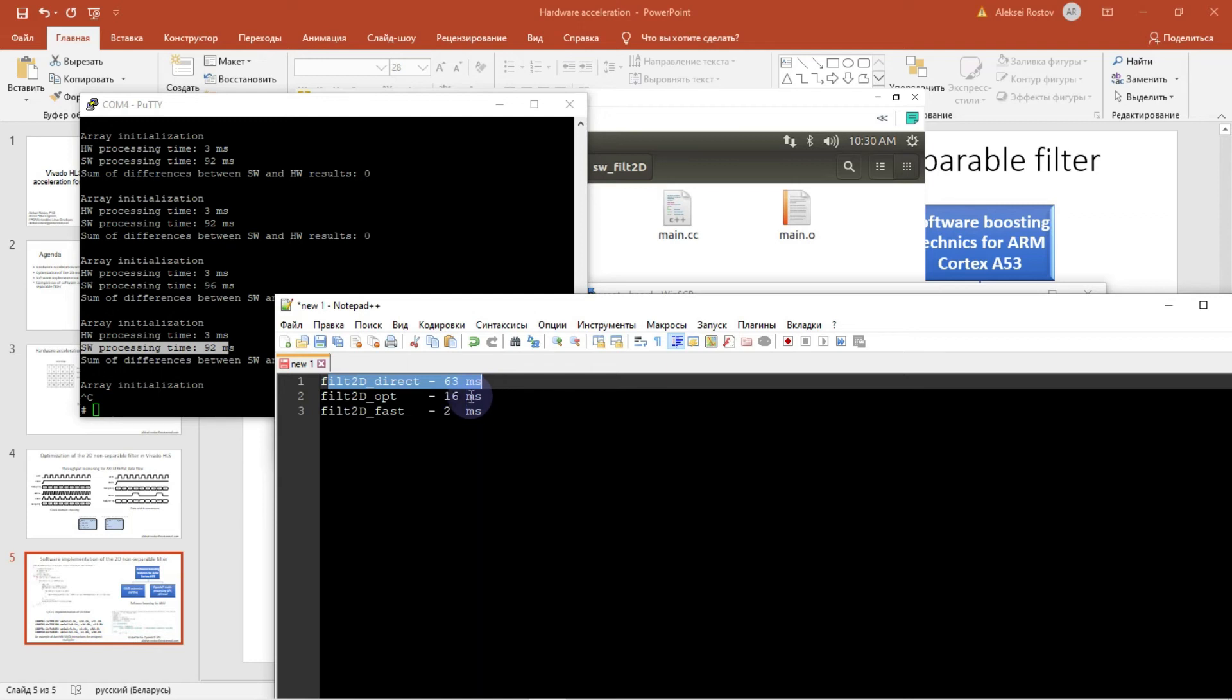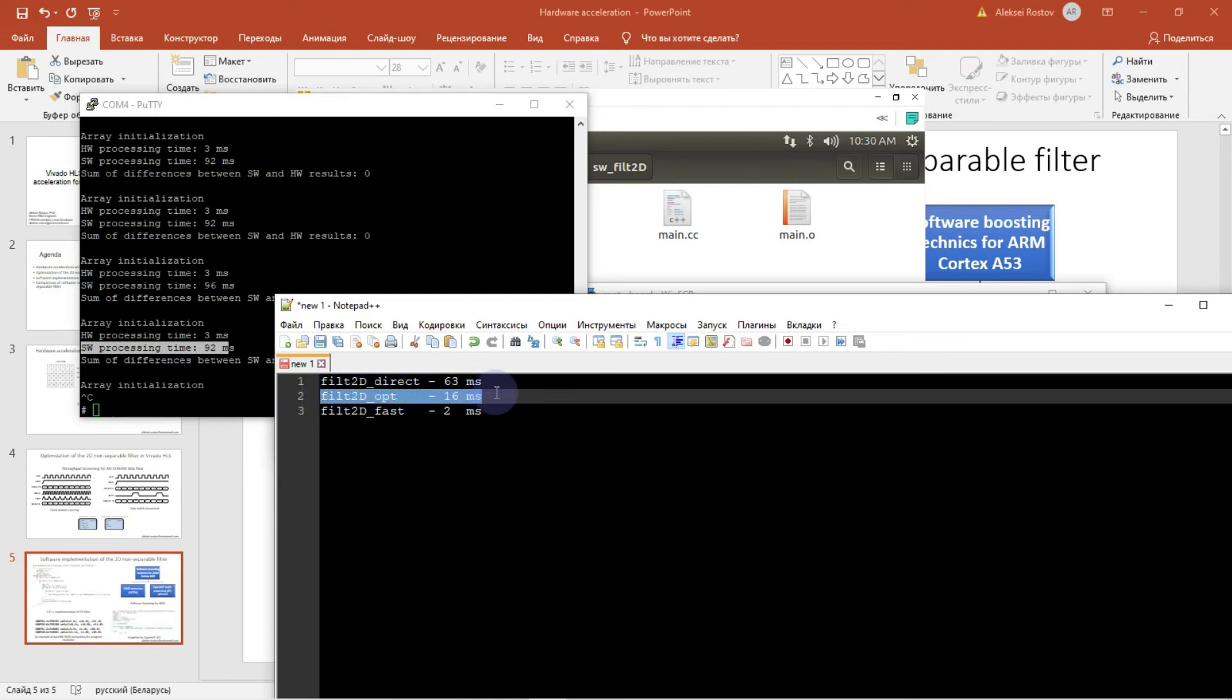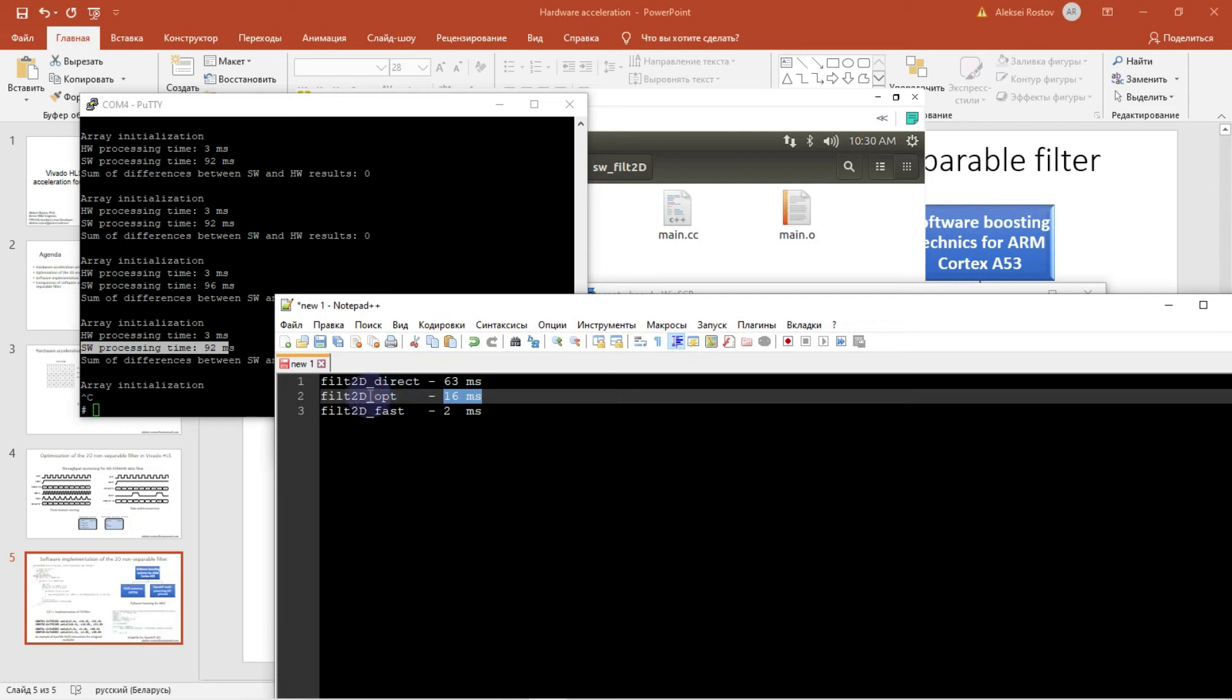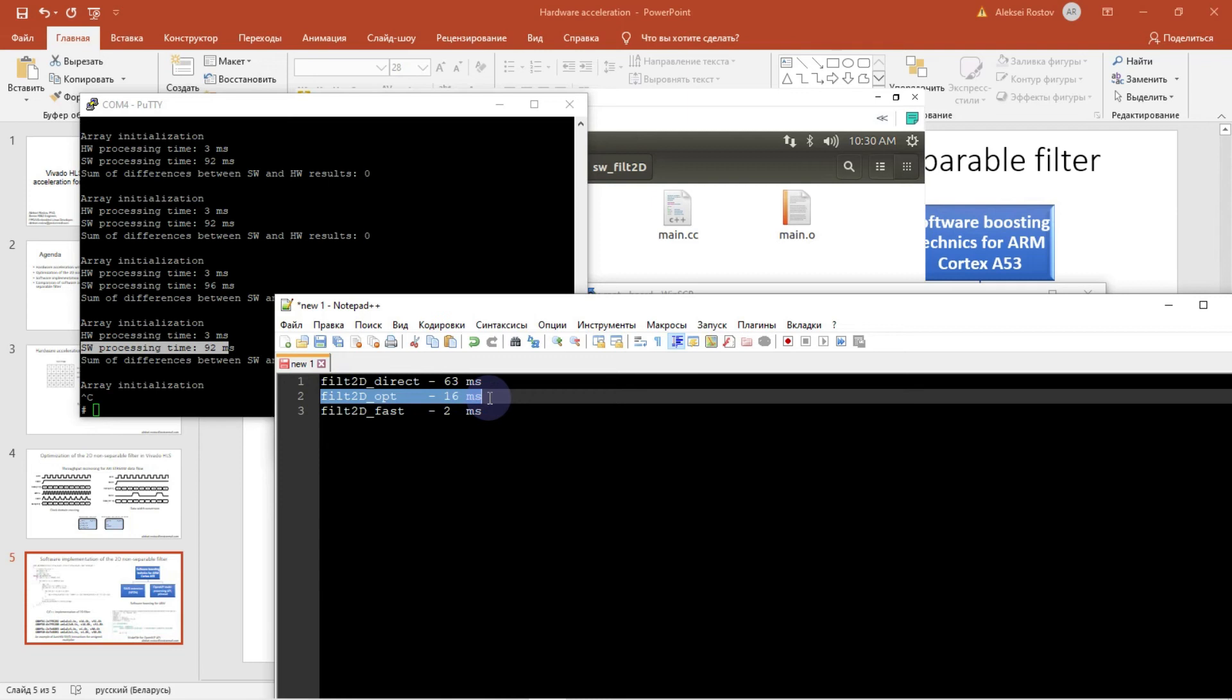But if we consider optimized implementation of the 2D filter in Vivado HLS, it took about 16 milliseconds. Optimized, that's without initiation interval. And it will be faster for either two cores or for four cores Zynq Ultrascale Plus Cortex A53.